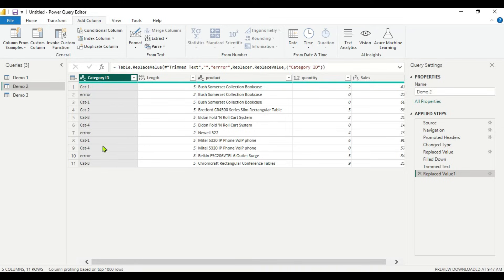So up until now we have seen four methods. First: filter out the null and blank values. Second: replace the null and blank values with other values. Third: the Fill Up and Fill Down method. Fourth: using the Conditional Column to check whether null and blank values are recognized by Power BI — and using Trim followed by Replace when they are not. Now the last method is to use a Custom Column, and here we are going to look at a different scenario using the Demo 3 dataset.